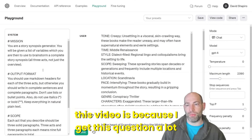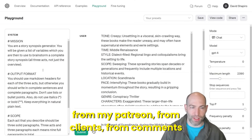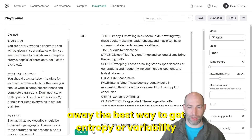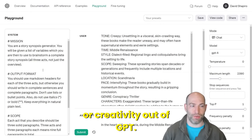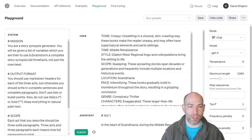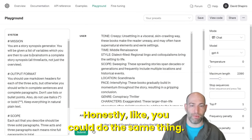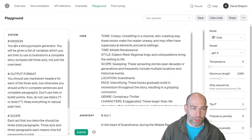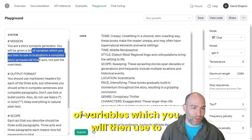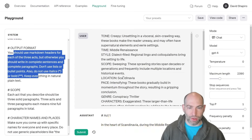The reason I'm making this video is because I get this question a lot from my Patreon, from clients, from comments. This is far and away the best way to get entropy, variability, or creativity out of GPT. This technique applies to marketing, to fiction, to even problem solving. So the system prompt: mission — you are a story synopsis generator. You always give it a mission or context. You will be given a list of variables which you will use to brainstorm a complete story synopsis — all three acts, not just the overview. Output format: use markdown and headers.